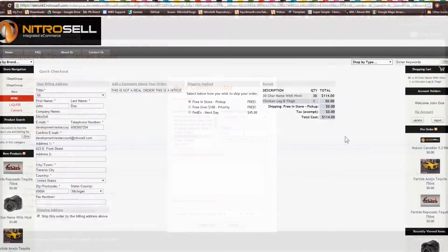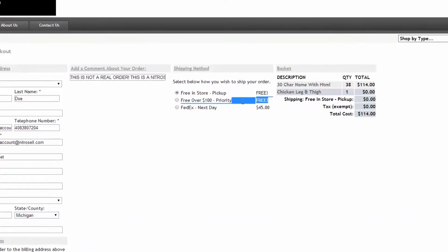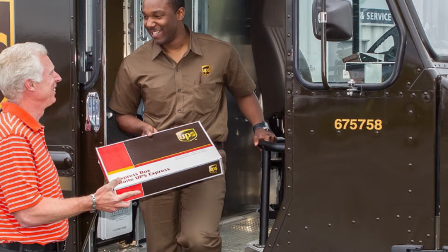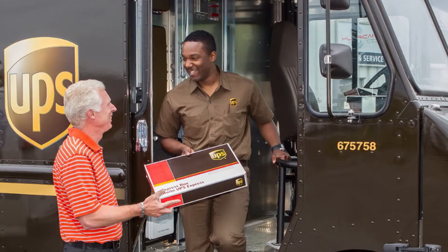Customers then choose from the shipping methods you've provided. Those shipping details will be sent to your POS in the form of a web order, where you will use those details to ship your products to your customers.